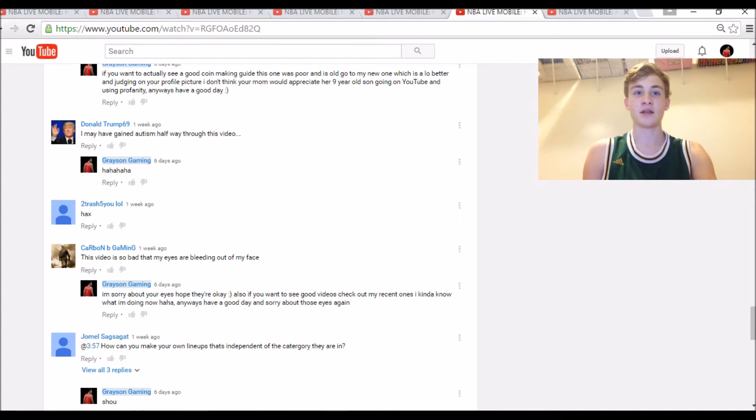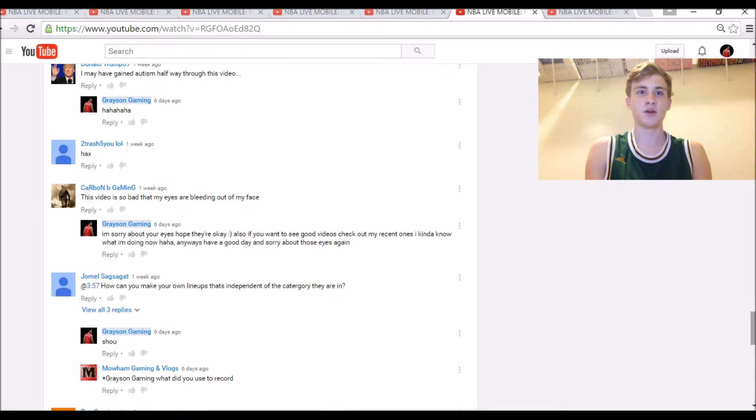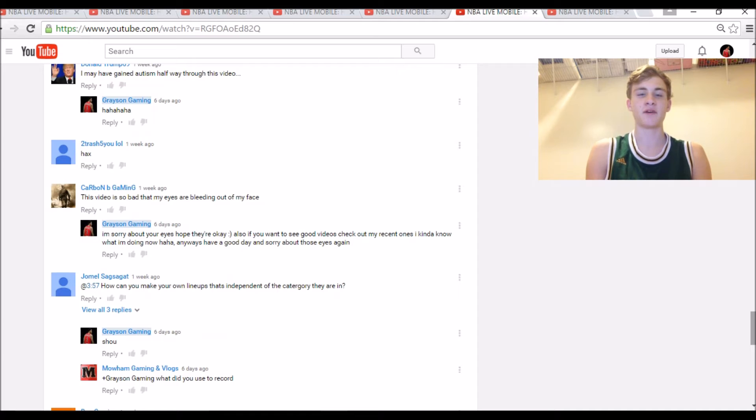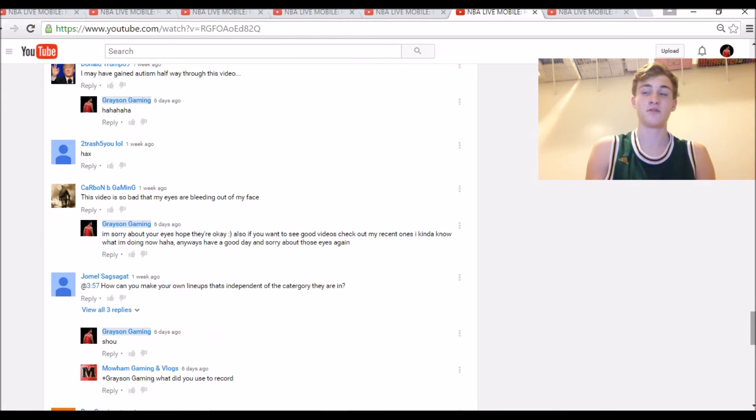And then we got Carbon Gaming said, 'This video is so bad that my eyes are bleeding out of my face.' I'm sorry about that, dude. I mean, I didn't mean to make your eyes bleed out of your face. That must be pretty painful.